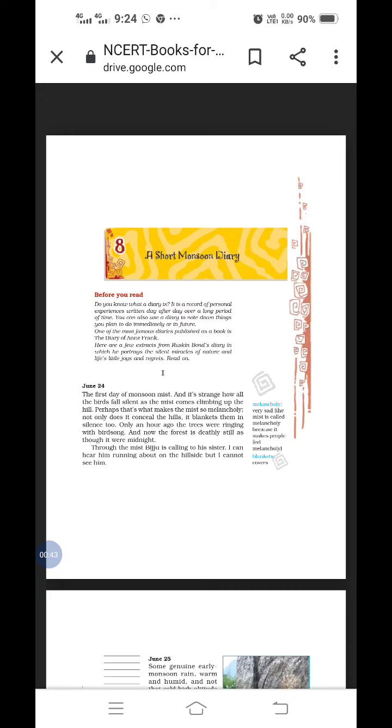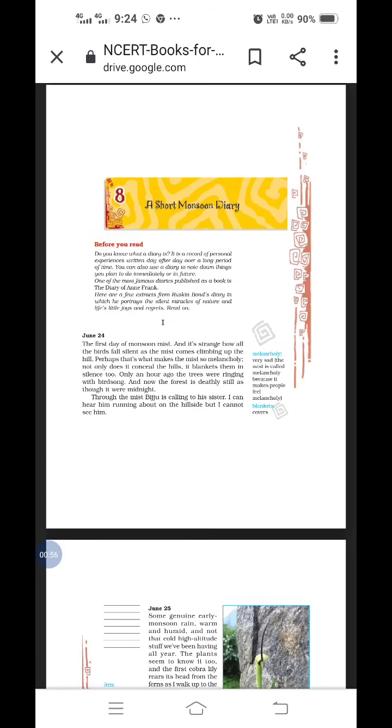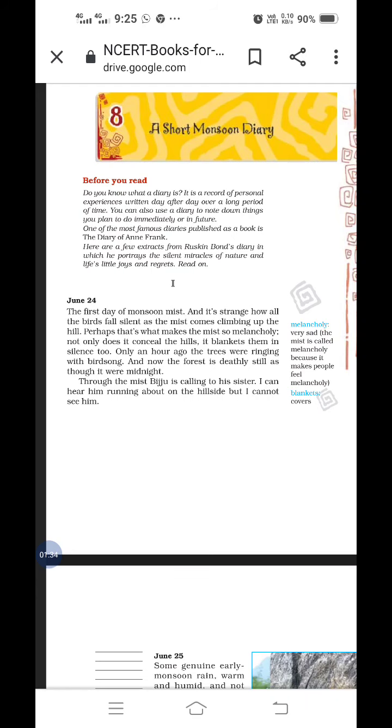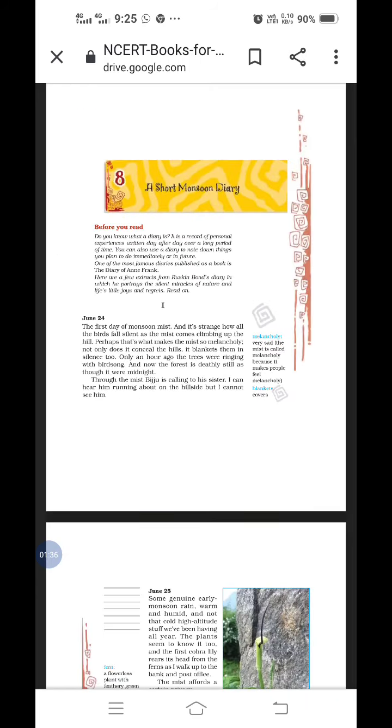Now here in your standard book you have a lesson called A Short Monsoon Diary. So we will see what is a diary and why this lesson is written and who has written it. Do you know what a diary is? It's a record of personal experiences written day after day over a long period of time. One of the most famous diaries published as a book is the diary of Anne Frank.